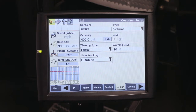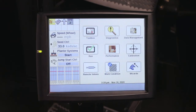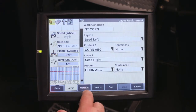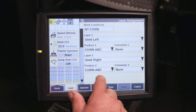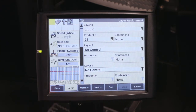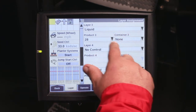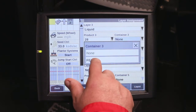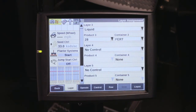Once you have the container set up, the next step will be to come back to your work condition layer tab, and you will assign that container to one of your layers. So we're doing the liquid right now, so we come and we assign our fertilizer container to the work condition.